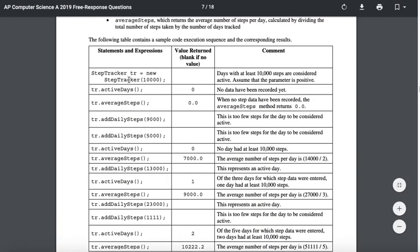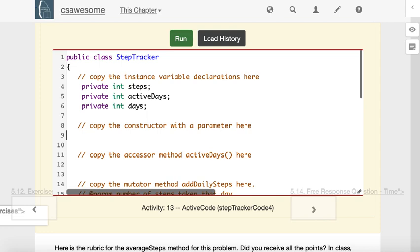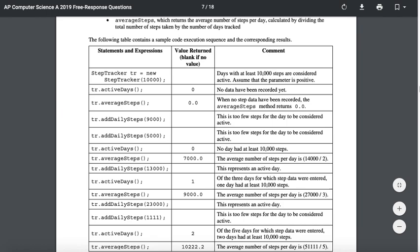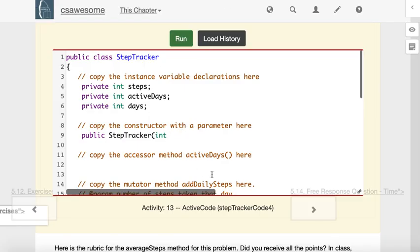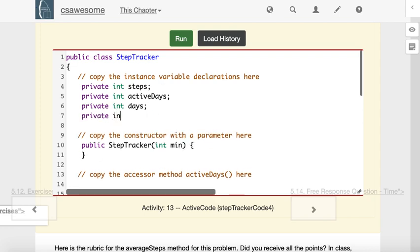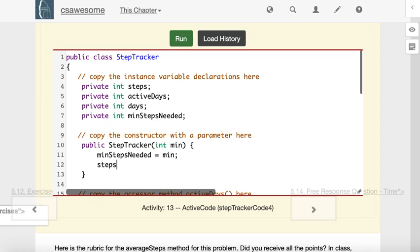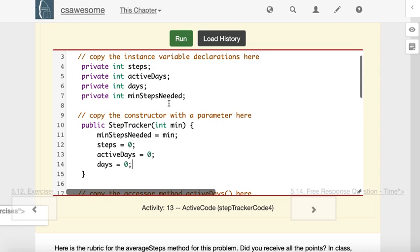Based on the fact that we should be able to make a step tracker with one parameter, we need a constructor. So I'm going to write public StepTracker, parentheses, int. This reminds me that we need another instance variable for the minimum steps needed for a day to be considered active. I'm going to call that min. In the constructor, minStepsNeeded will be set to min. So if they call the constructor and pass in 10,000, I know the minimum steps needed is now 10,000. I don't need to set the other variables, but I think it's a good idea. Steps equals zero, activeDays equals zero, and days equals zero. They would be zero by default anyway for instance variables, but I like to set them.